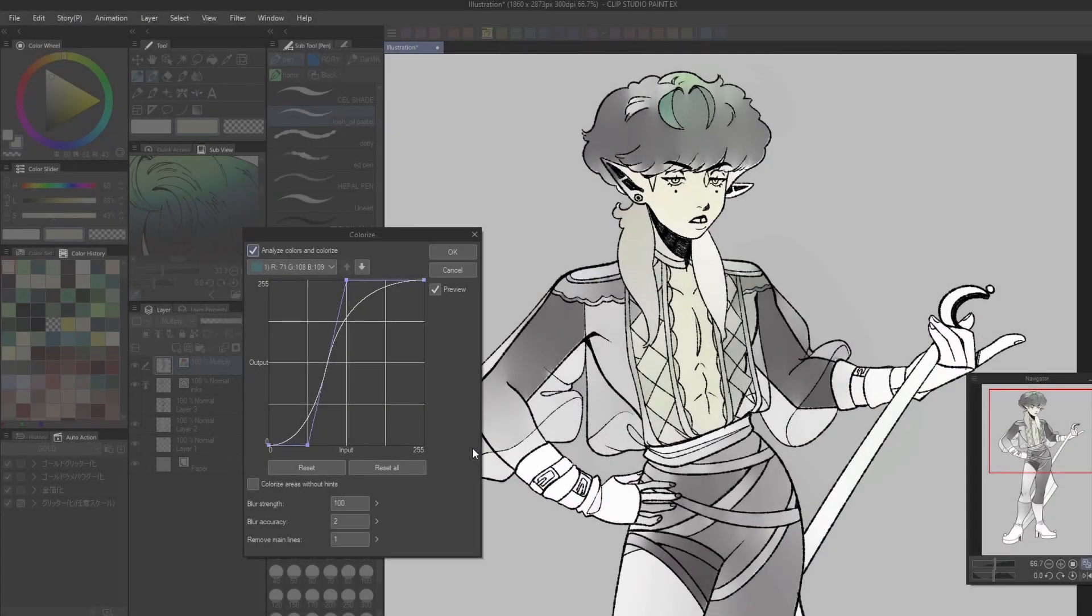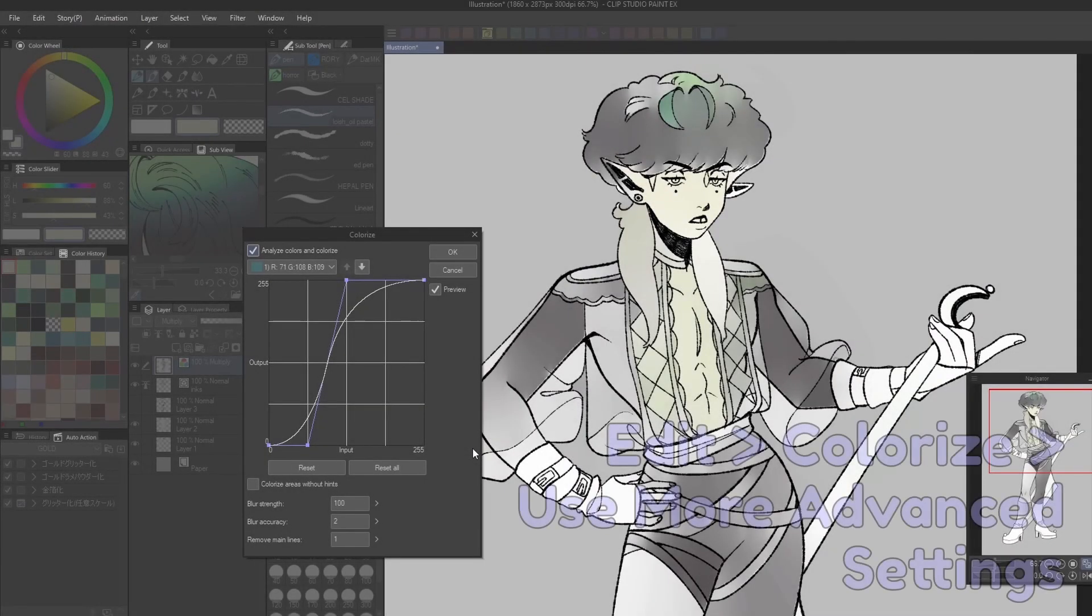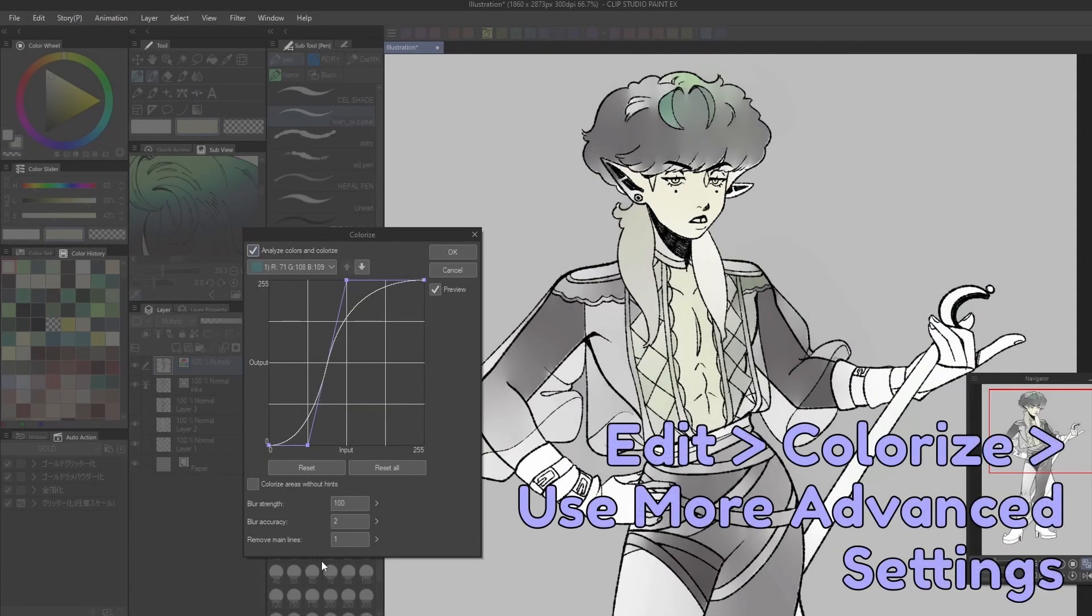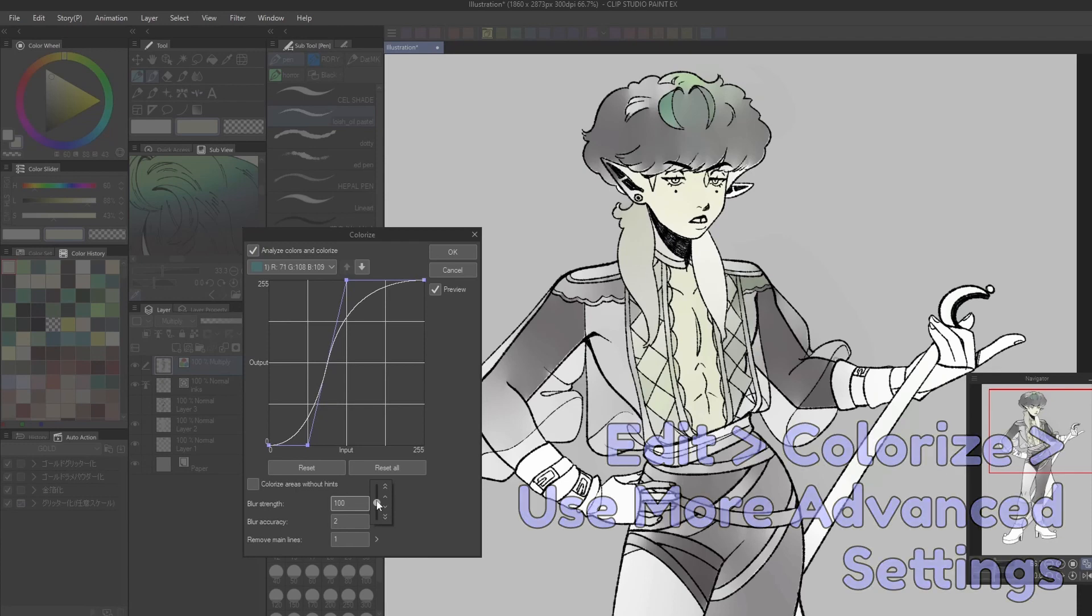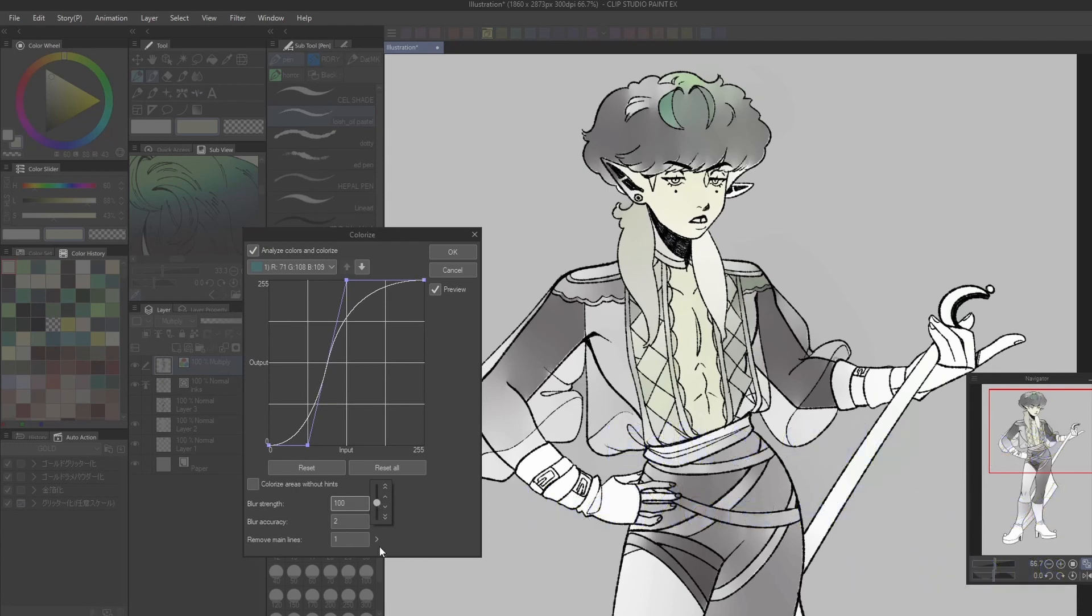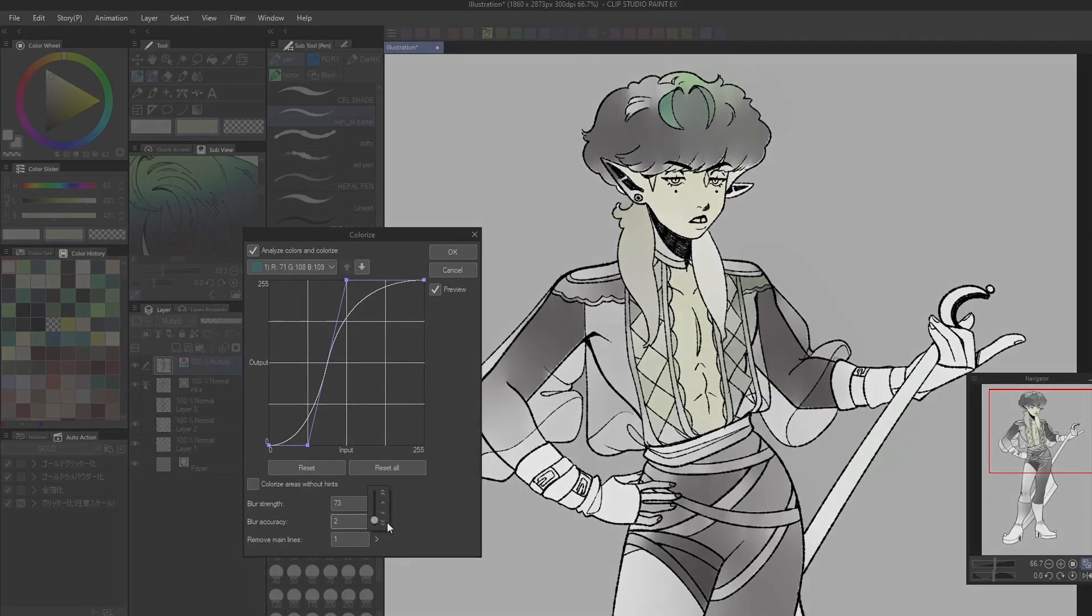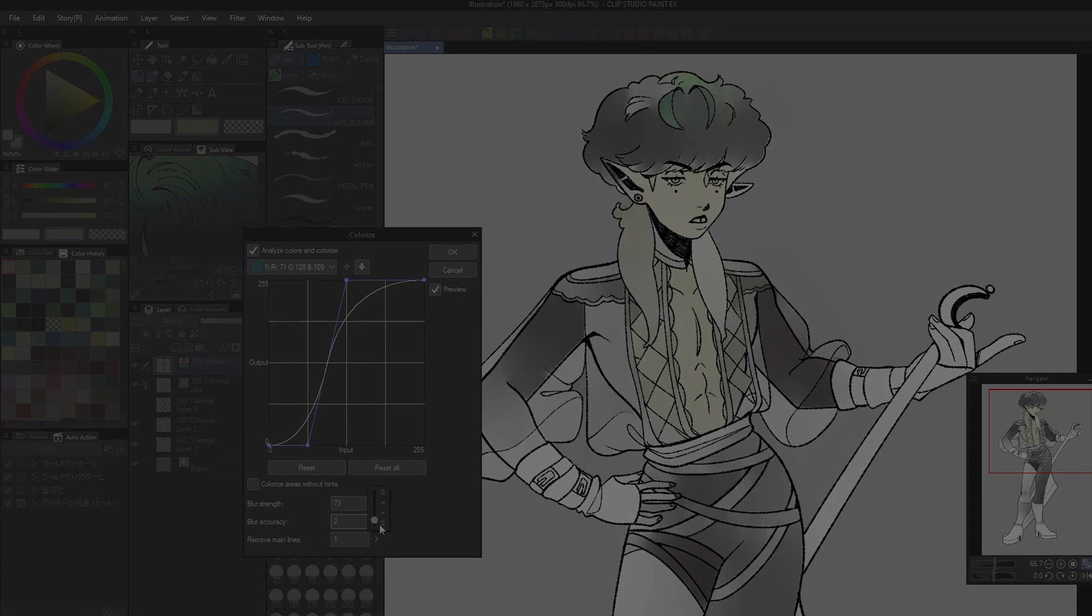Finally, for a more controlled result, you can use the Use More Advanced Settings option to tweak the effect until you get a result you like. Just make sure your lineart has been set as reference and your color hint layer is selected for best results.